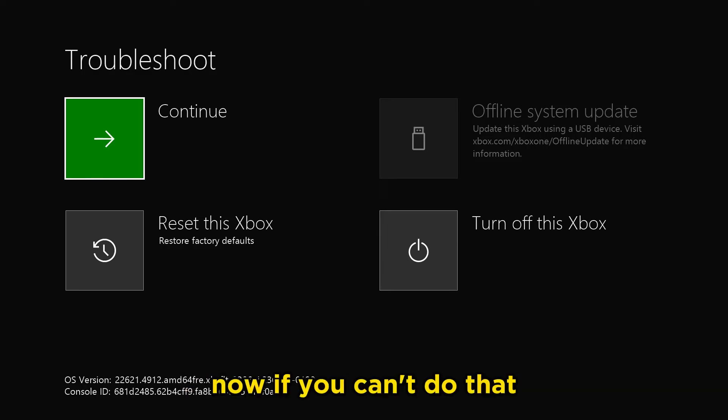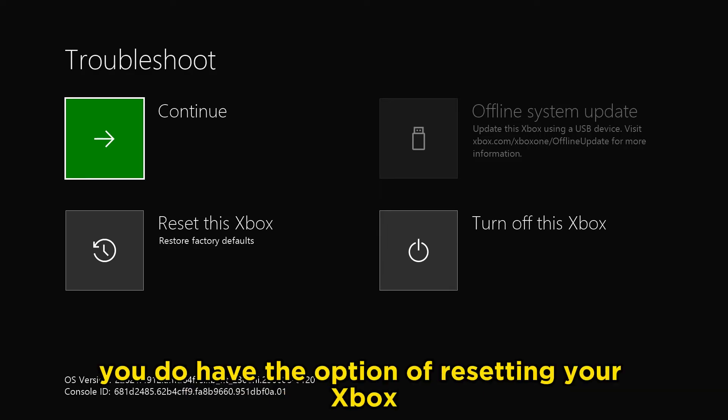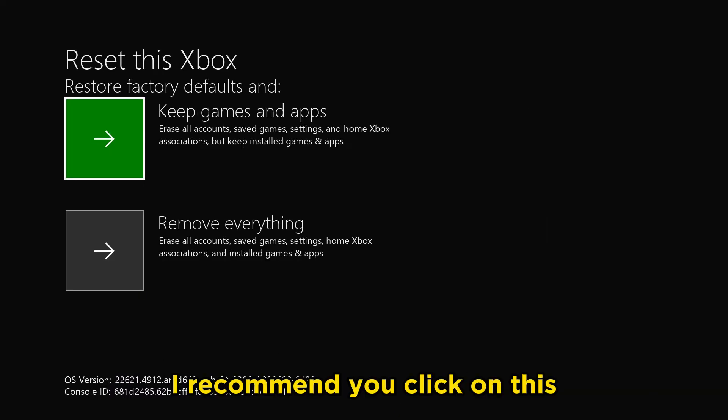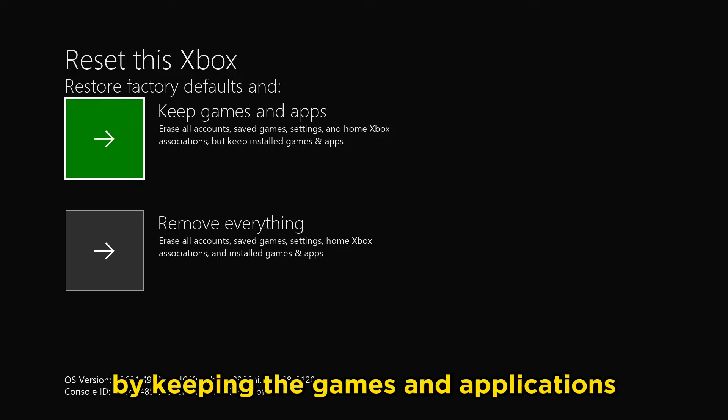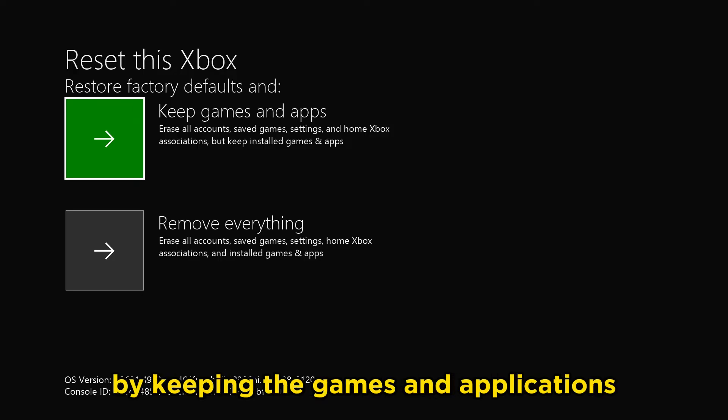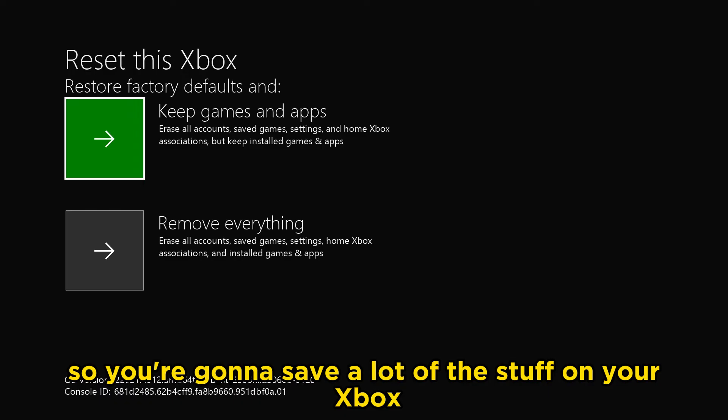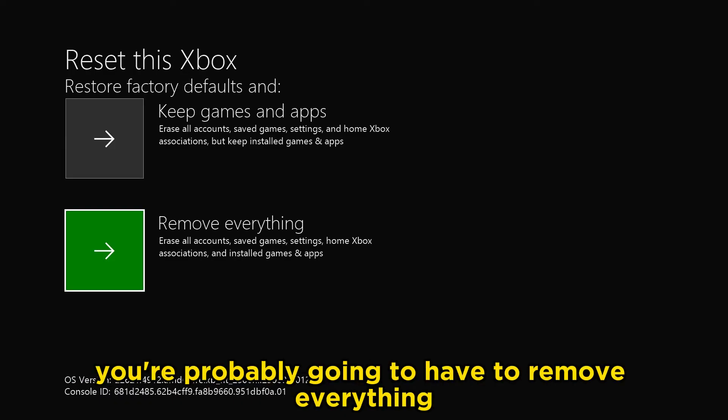If you can't do that, you have the option of resetting your Xbox and restoring it to factory defaults. I recommend you click on this and try first by keeping the games and applications, so you're going to save a lot of the stuff on your Xbox. If that doesn't work, you're probably going to have to remove everything.